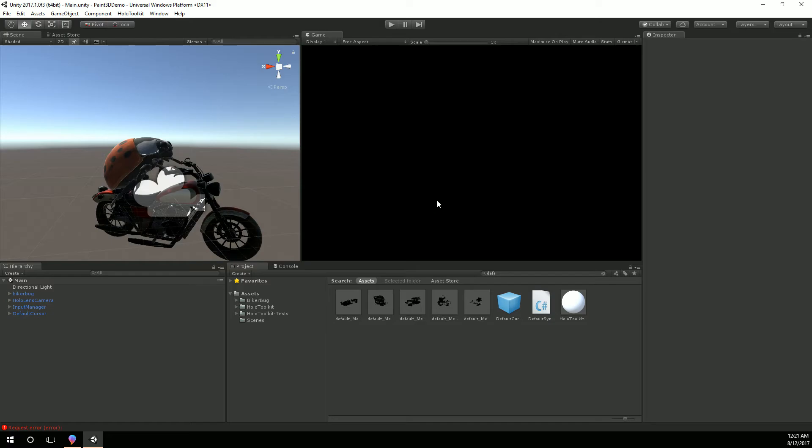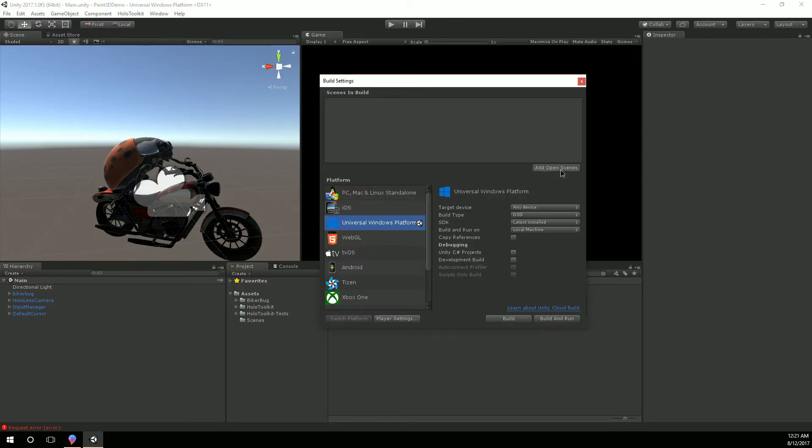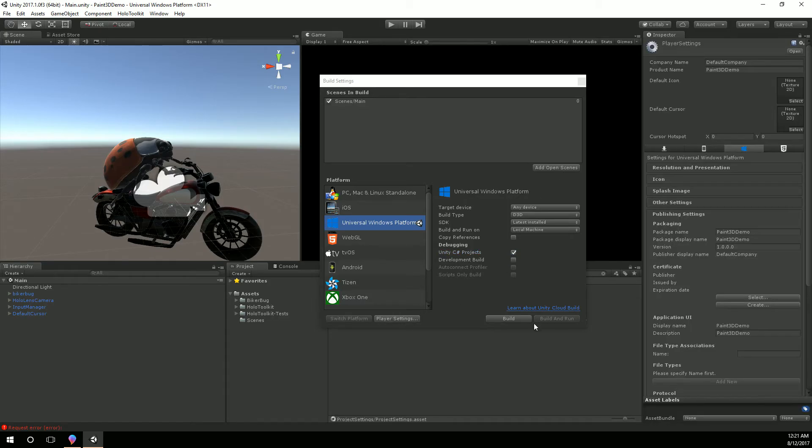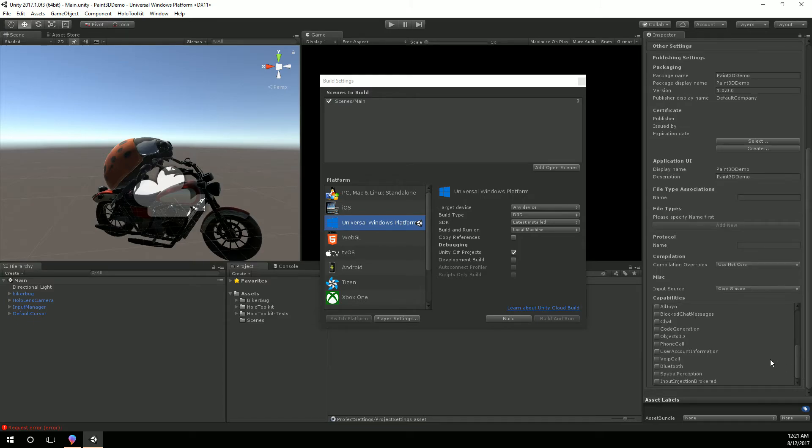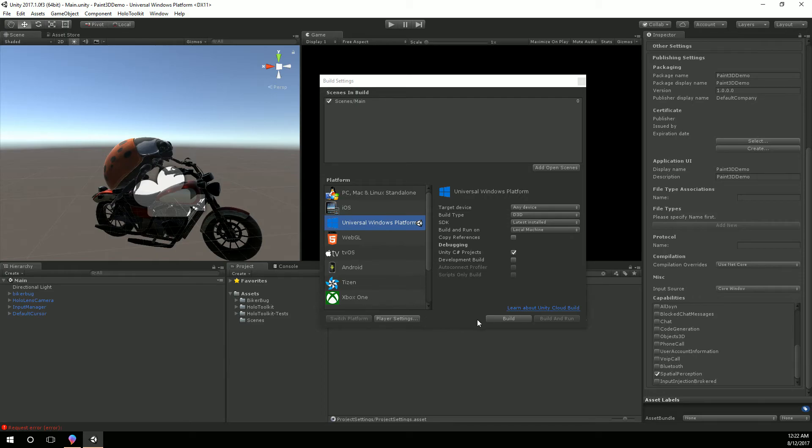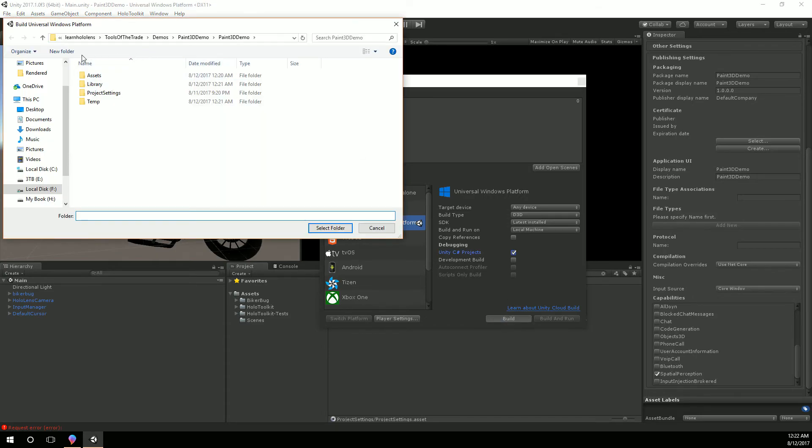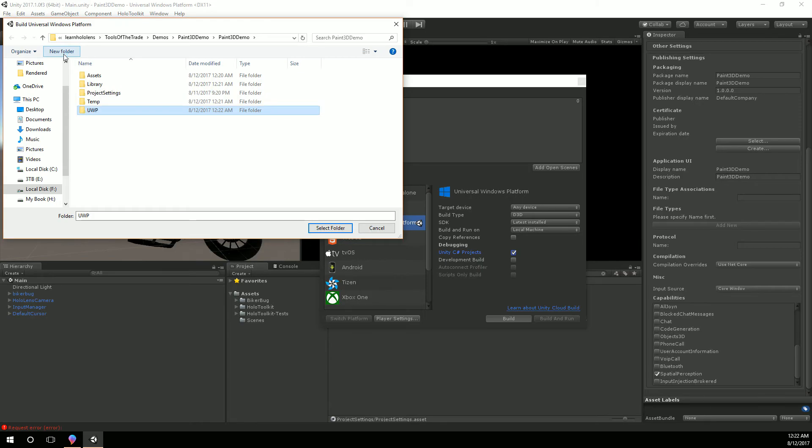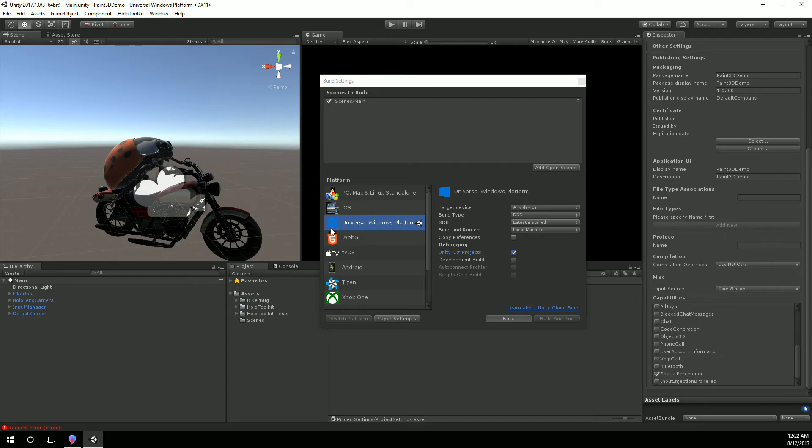Alright now Unity is reloaded. We're going to go to our build settings, add our open scene. So let's see, C sharp projects, go to player settings and I really don't need anything but I'm still going to select microphone and spatial perception. I hit build, make a new folder called UWP and let it build the Visual Studio solution there.